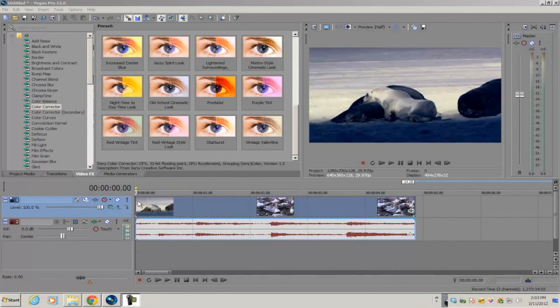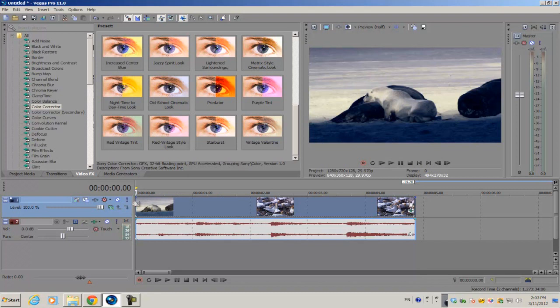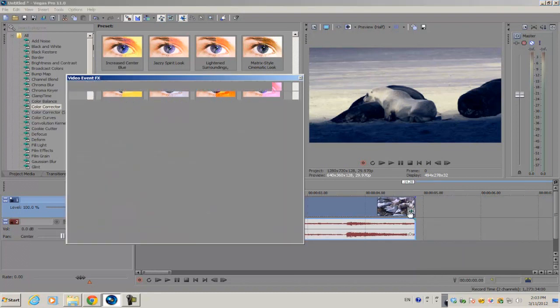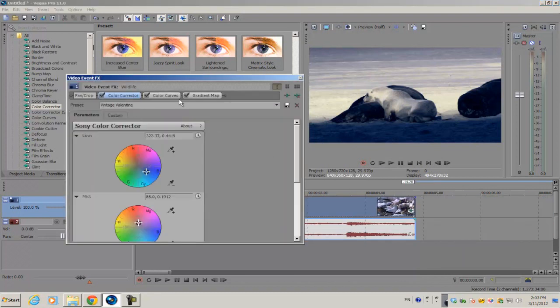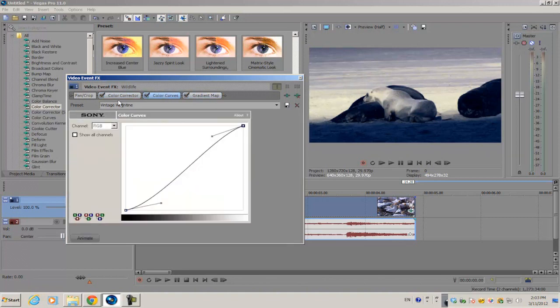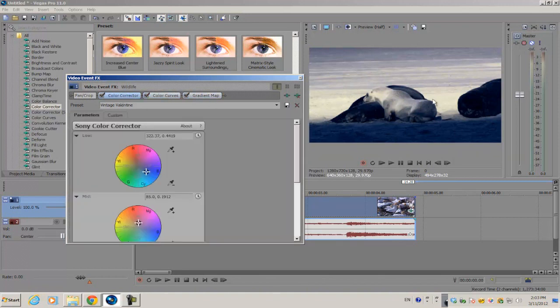Hey guys, what's up? Alex here back with another quick tip episode for Vegas Pro 11. Today I'm going to be talking about the video FX plugin chain. For example, I've already applied a list of plugins to basically color correct my footage. Now I want to save this color correction preset so I can use it later on in the near future.